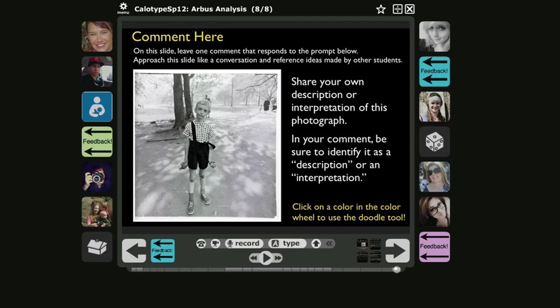This video provides a strategy for creating a quick transcript of a voice or video comment in VoiceThread. This is particularly a helpful strategy if you have a student in your class who is deaf and needs an accommodation for a voice or video comment.